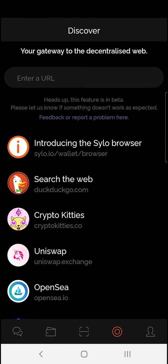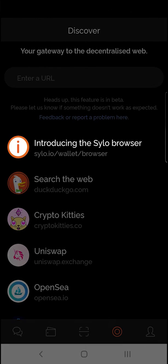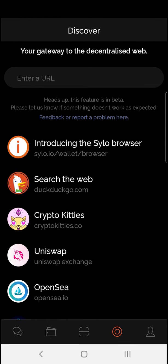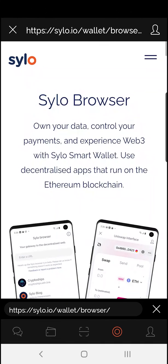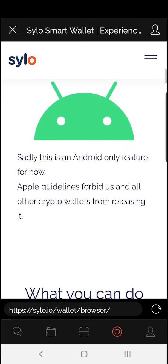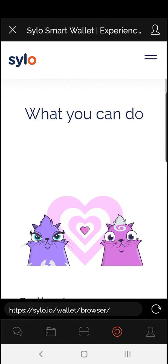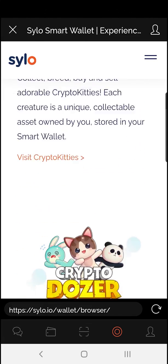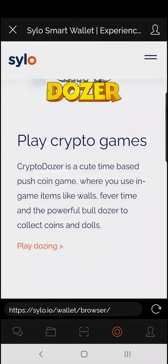From here you'll see an introduction to the new Silo browser. Go ahead and tap that. Here is an explanation of how the feature works and some examples of what you can do from the Web3 browser inside the wallet.